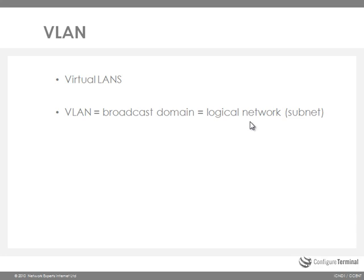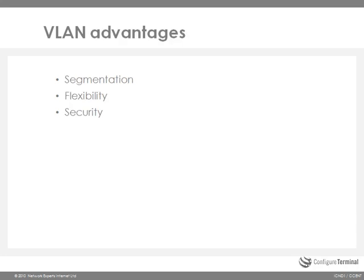It is possible to span a subnet or VLAN across multiple switches even though that's not recommended today. You can design a VLAN structure that allows you to group together stations or hosts that are segmented logically by functions, project teams, and other types of applications without regard to physical location.